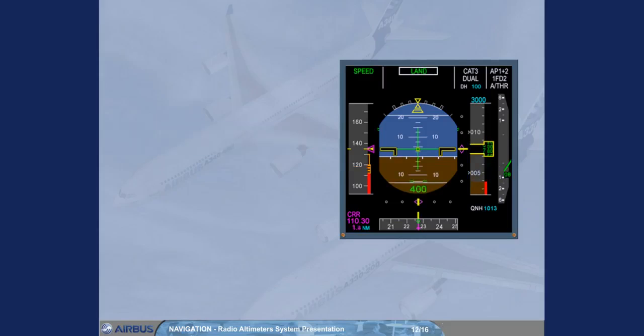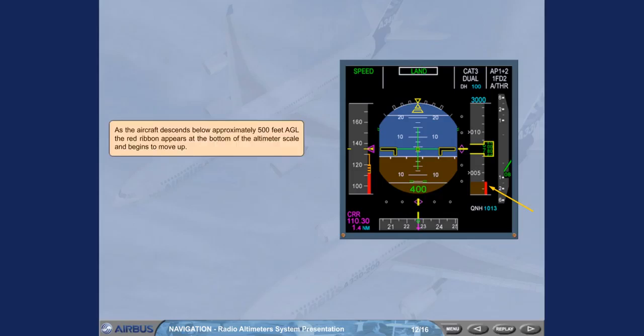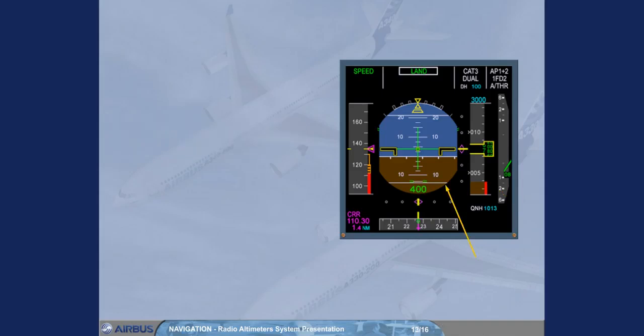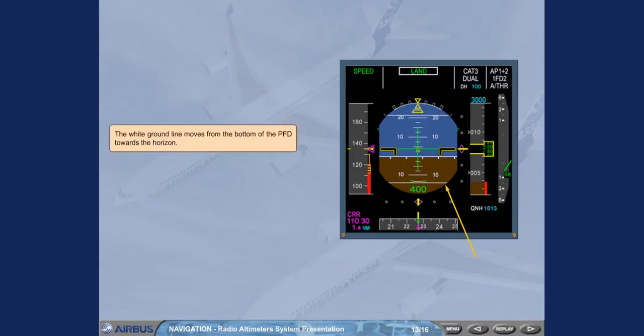As the aircraft descends below approximately 500 feet above ground level, the red ribbon appears at the bottom of the altimeter scale and begins to move up. The white ground line moves from the bottom of the PFD towards the horizon.